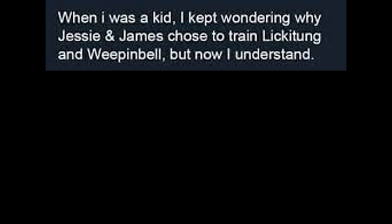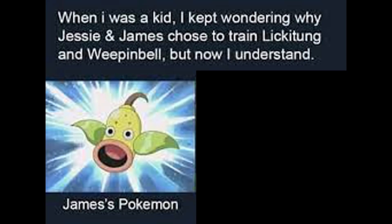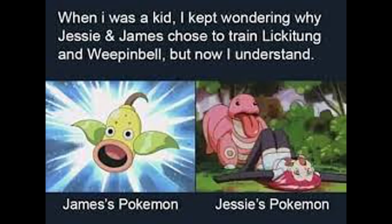When I was a kid, I kept wondering why Jesse and James chose to train Lickitung and Weepinbell. But now I understand. James is Pokemon. Jesse is Pokemon. We were too young to understand.